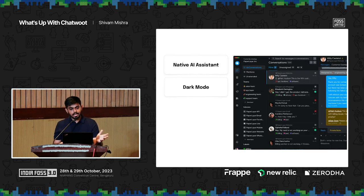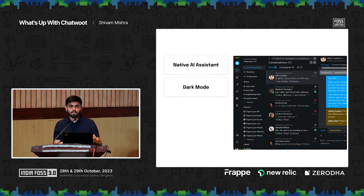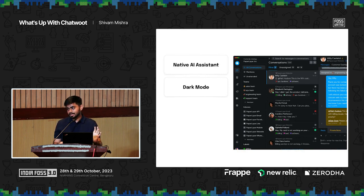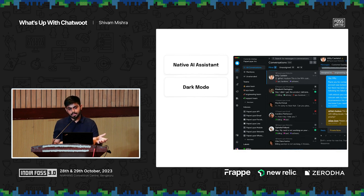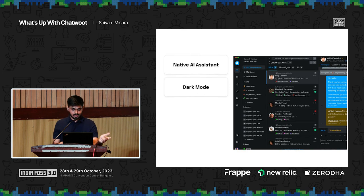Dark mode is now here — I know we are a bit late to the bandwagon, but a lot of enthusiasts in the community were looking forward to it. Fun fact: we moved our entire styling, almost entirely, to Tailwind. It was all done by one engineer in three weeks. Kudos to Sivin for that.